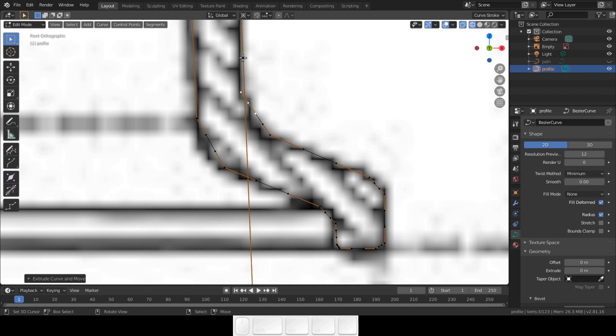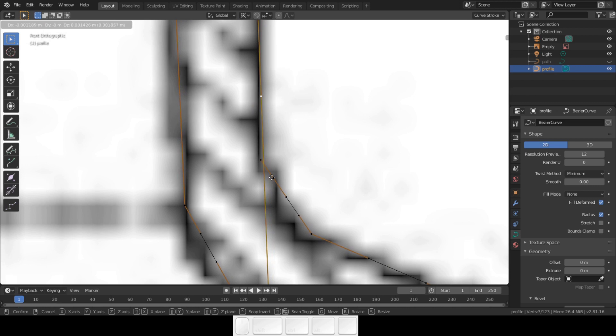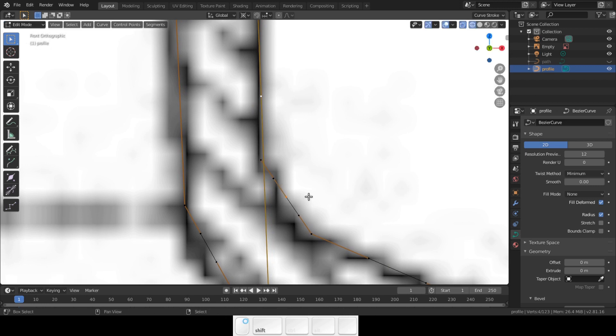When you are done, connect the two endpoints of the curve with F. Now we do the finishing up with the corners.